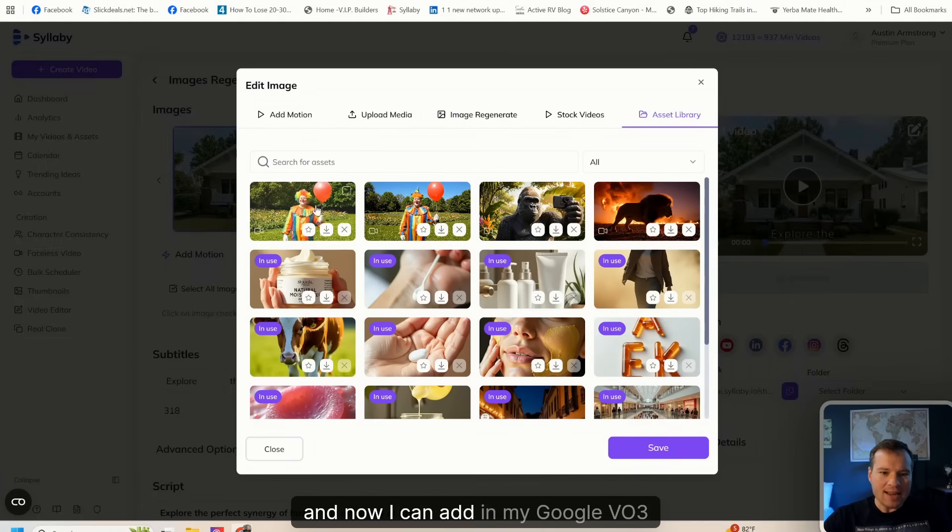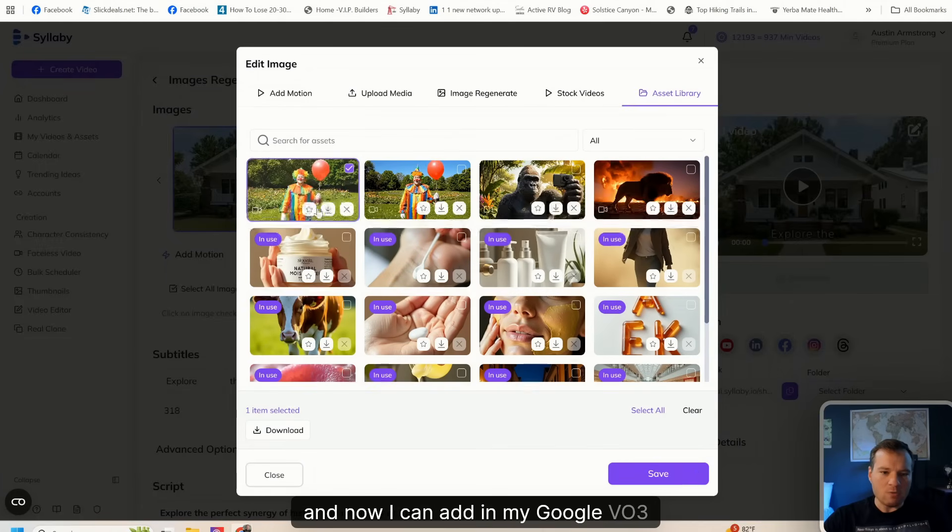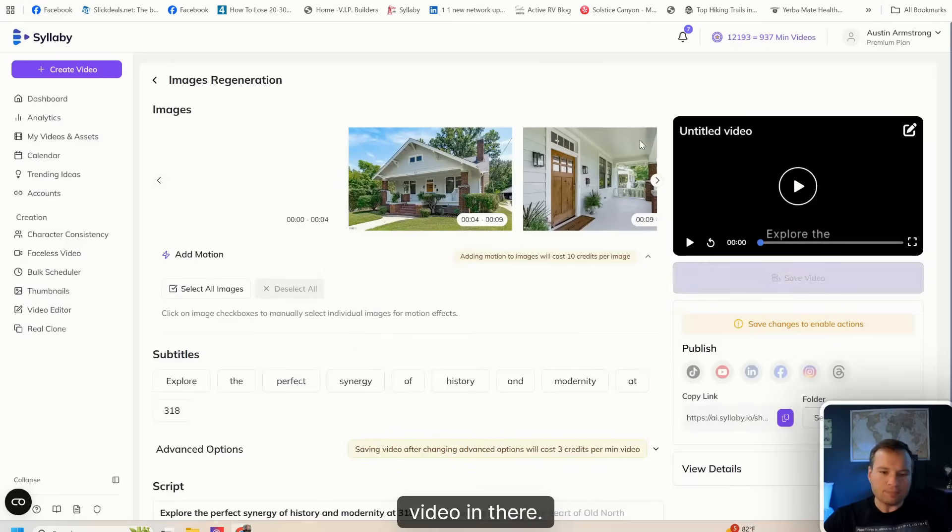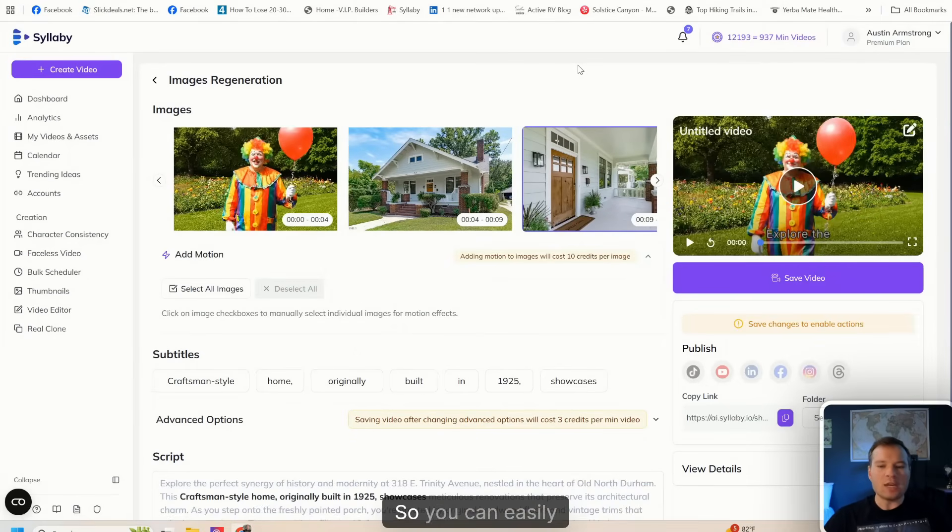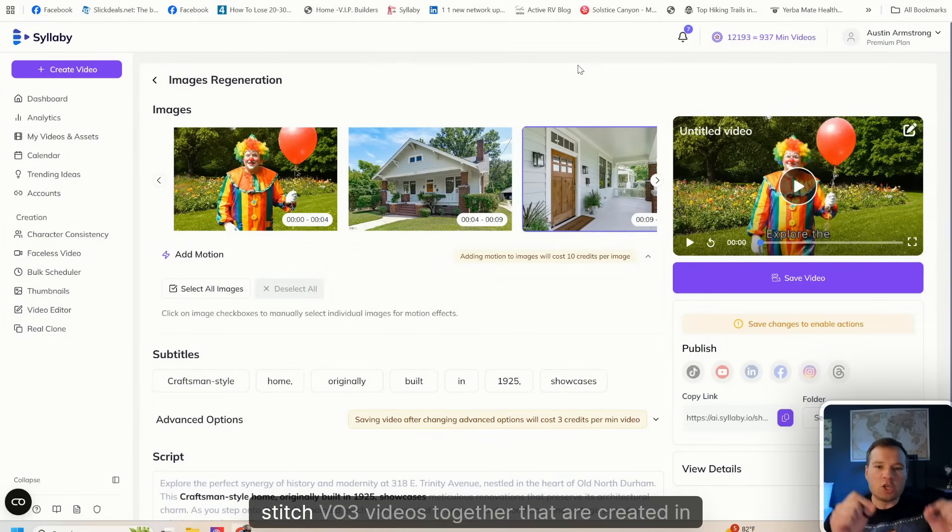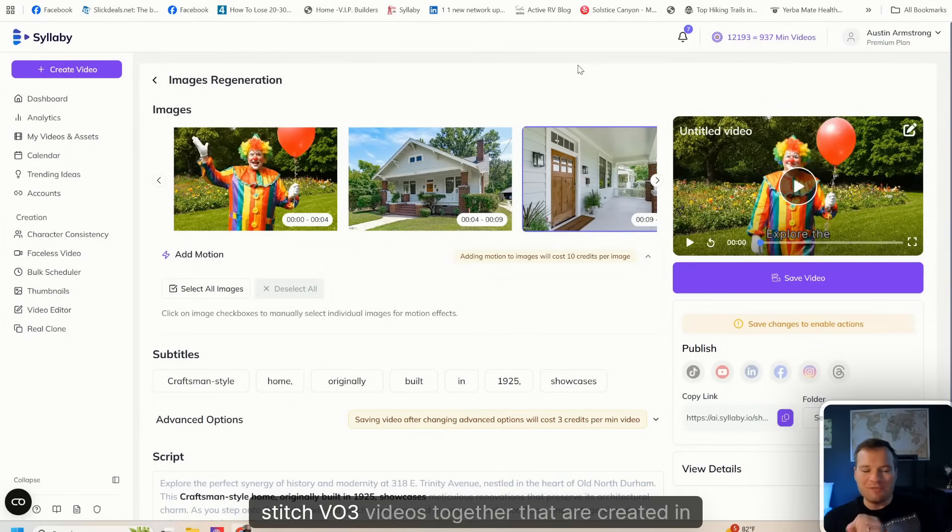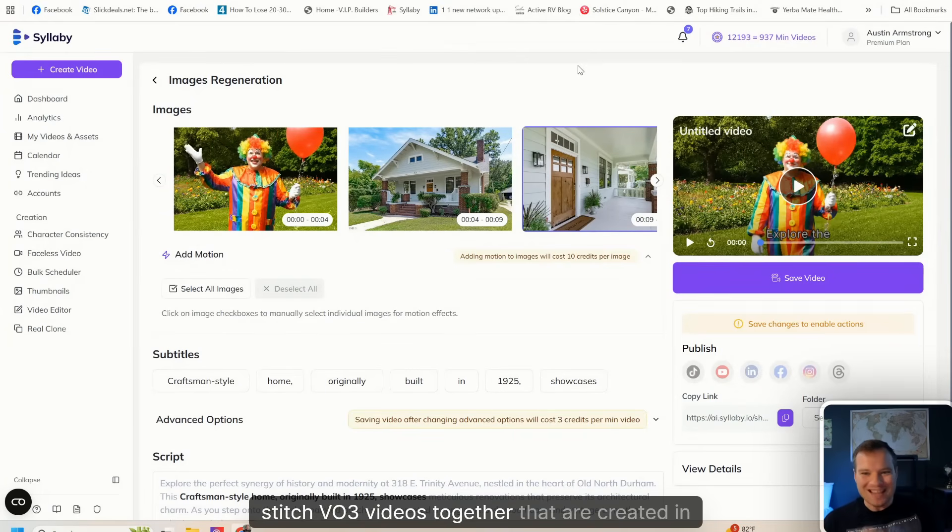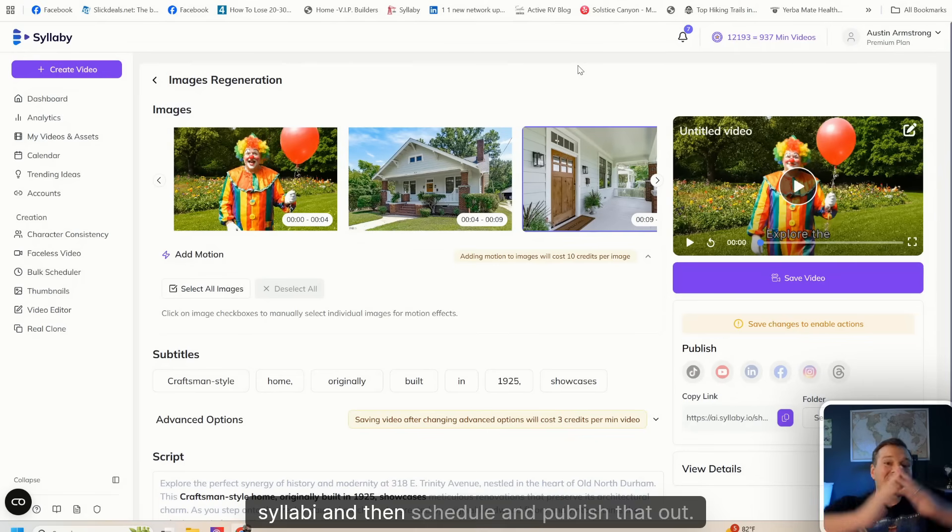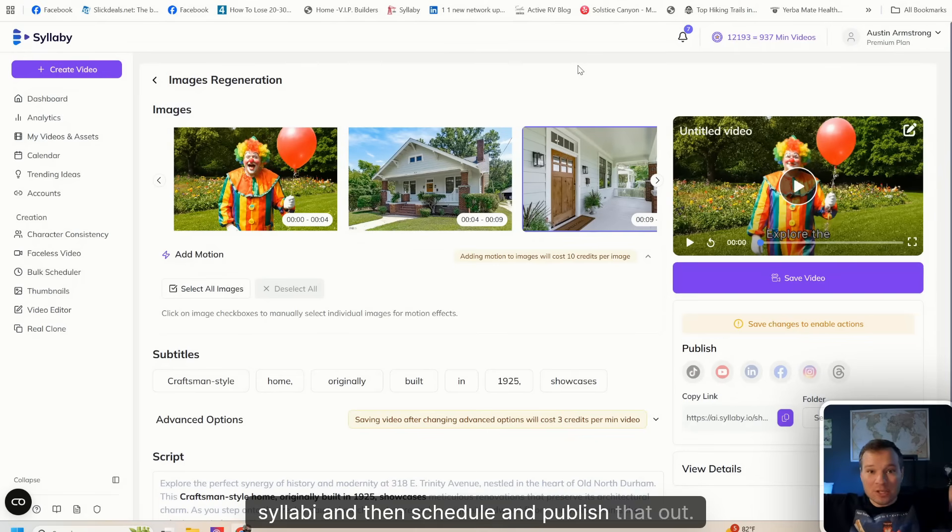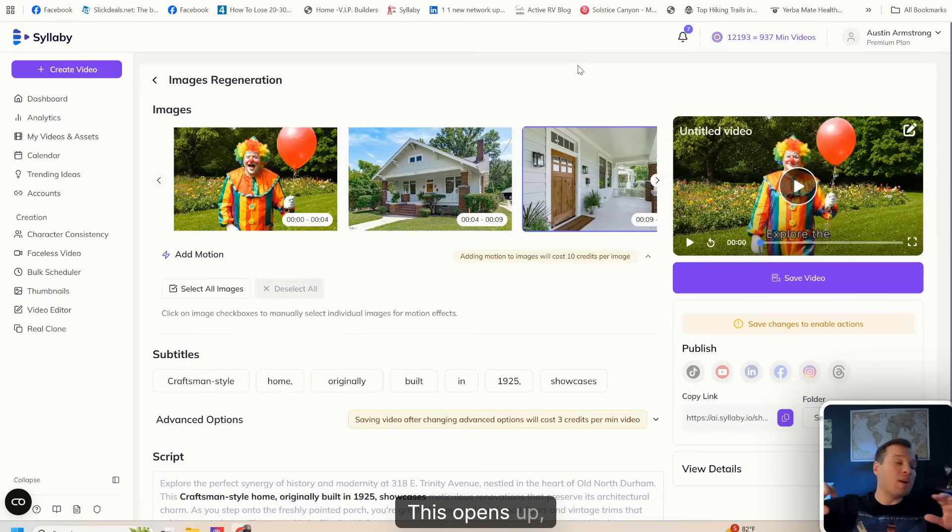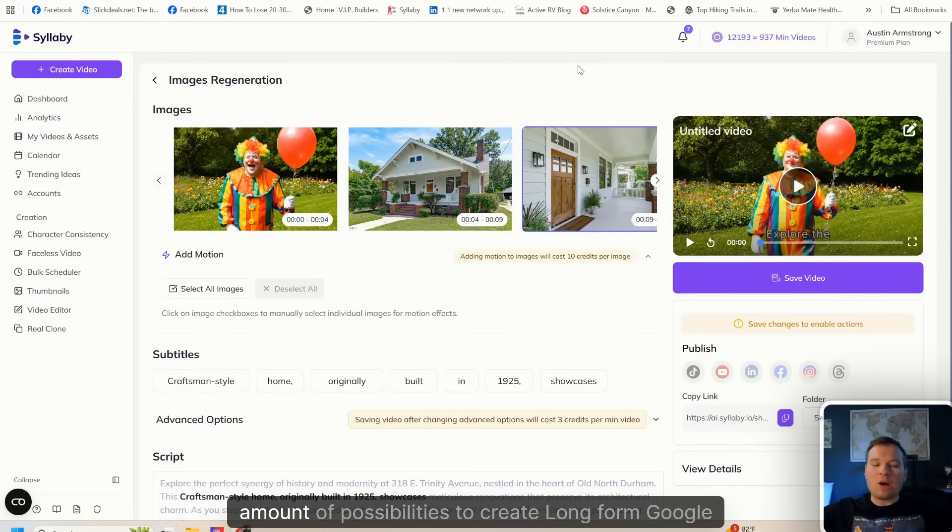Now I can add in my Google VO3 video in there, so you can easily stitch VO3 videos together that are created in Syllabi and then schedule and publish that out. This opens up an infinite amount of possibilities to create long form Google VO3 videos, ads, anything that you want.